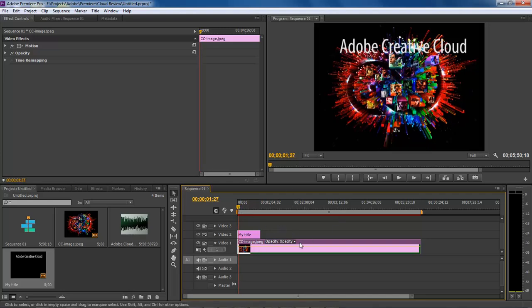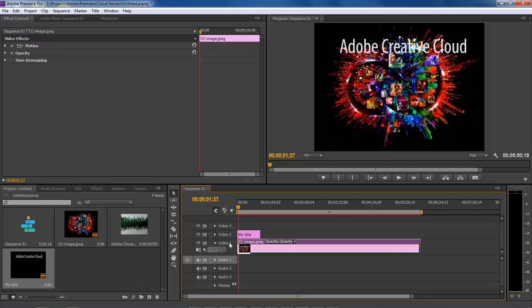All text elements need to be on top of the image. Always keep in mind: images that take up the entire composition space need to be on the Video 1 track.